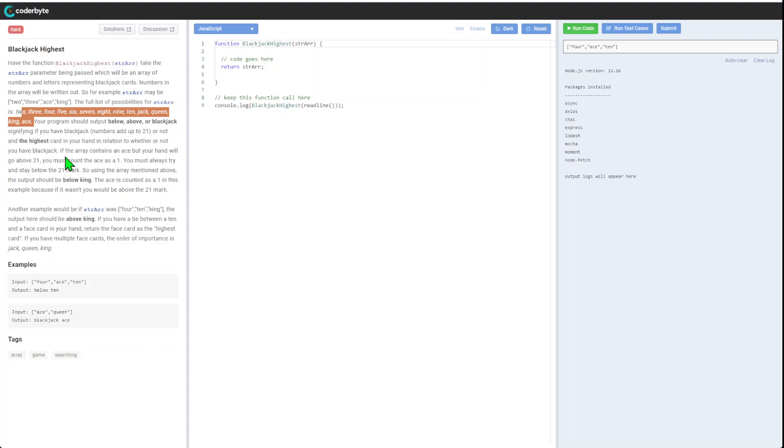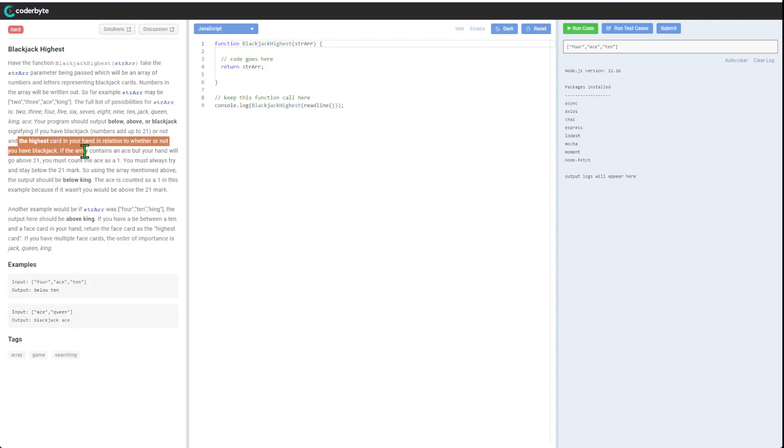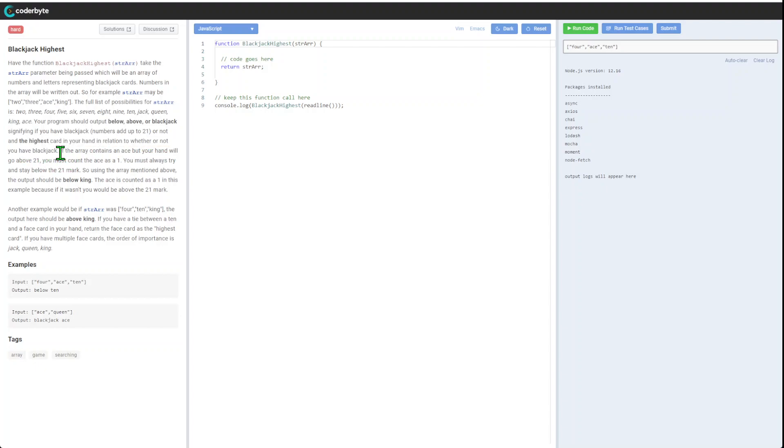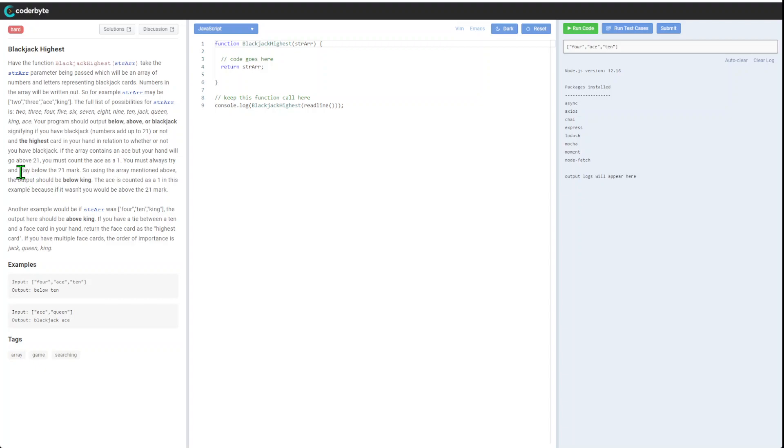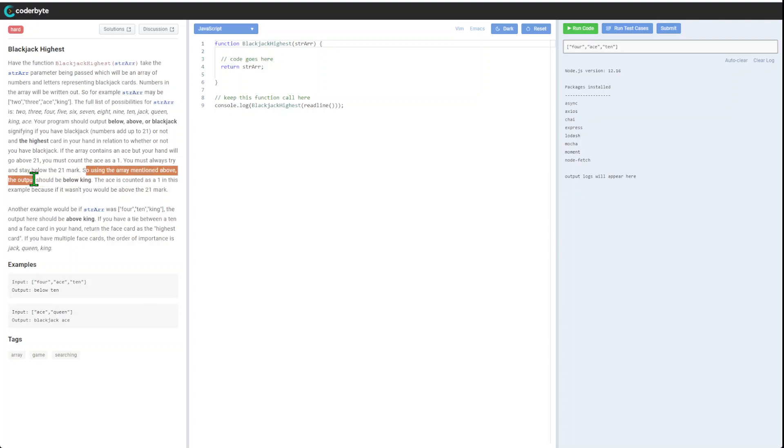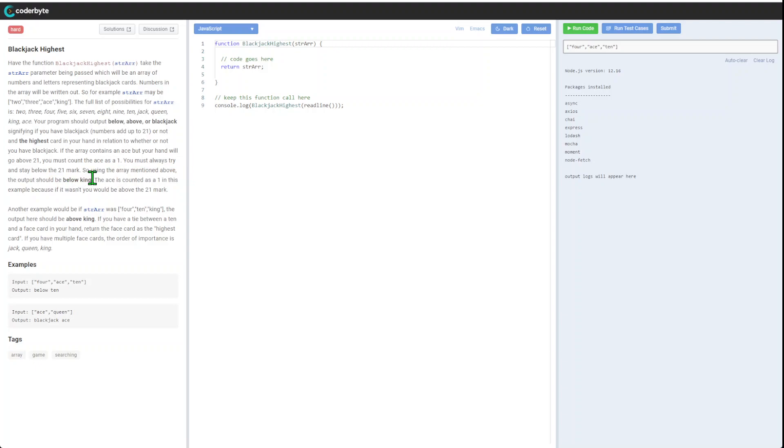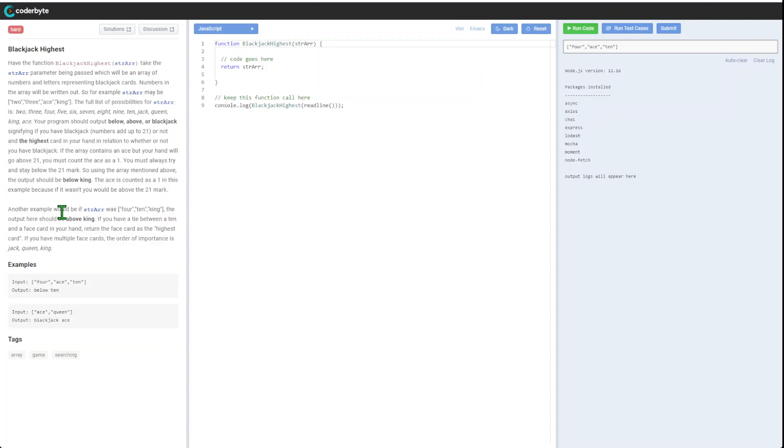Your program should output below, above, or blackjack if you have blackjack - numbers add up to 21 - or not, and the highest card in your hand. If the array contains an ace but the hand will go above 21, you must count the ace as one. You must always try to stay below the 21 mark.